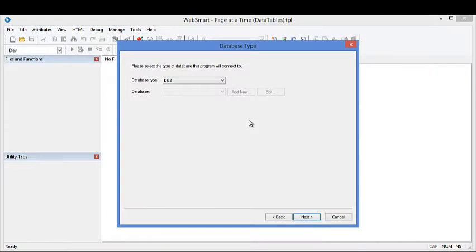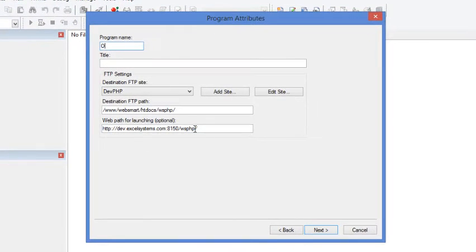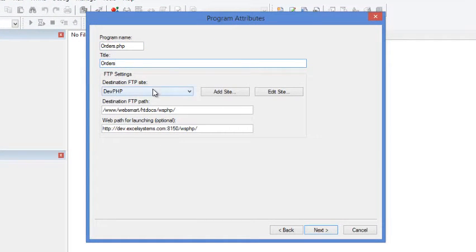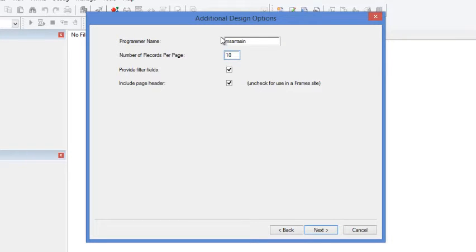We're going to give it a name. Of course, we're going to do this over top of DB2 tables, so it's going to be an orders application. The FTP is built into WebSmart. The file will end up on the IFS. Maybe we'll want to change the number of records or rows per table. We'll do that to 10, and we will include filter fields.